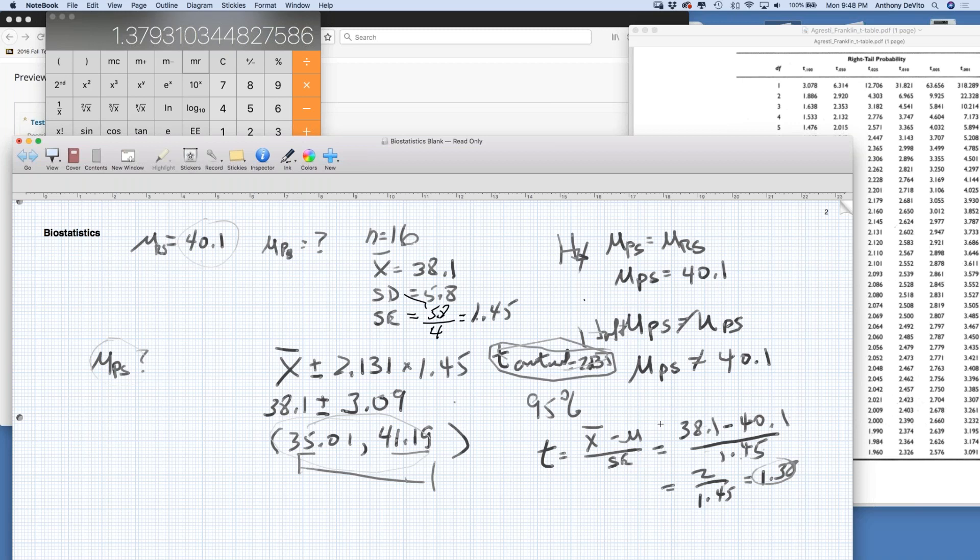This is all about how far apart the sample mean and population mean are — not in terms of actual numbers, but in terms of the number of standard errors they are apart. That's really what we're after here.